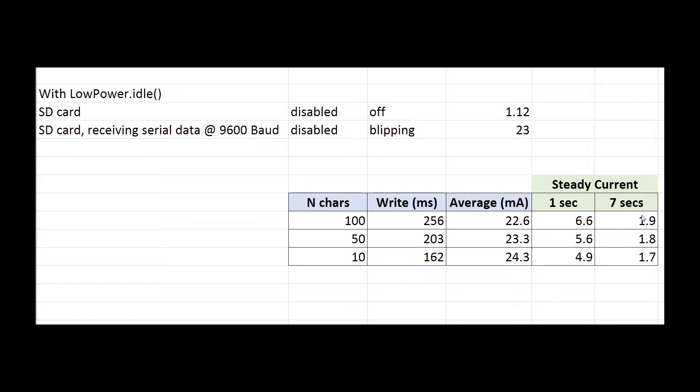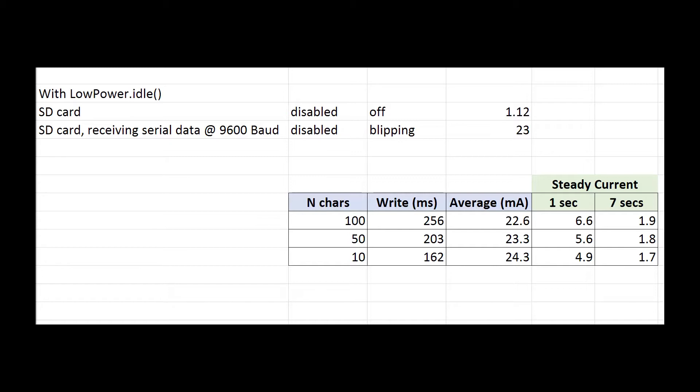If we did it once every 7 seconds, it would be 1.9 milliamps. So in other words, for a current budget of 1.9 milliamps, we could write 100 characters to the SD card once every 7 seconds. The 7 seconds corresponds to the autopilot loop that we currently have, but we might have a faster one in later developments.